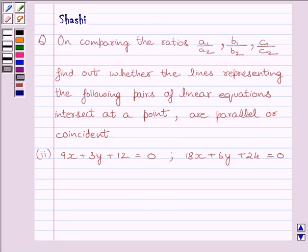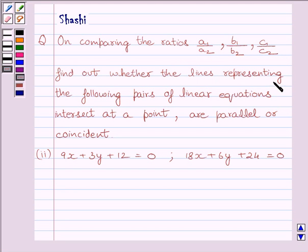Hi and welcome to the session. My name is Rashi and I am going to help you with the following question. On comparing the ratios A1 upon A2, B1 upon B2, C1 upon C2, find out whether the lines representing the following pairs of linear equations intersect at a point, are parallel, or coincident.